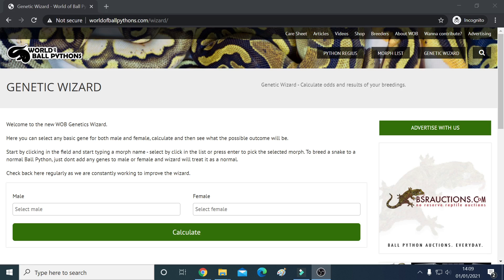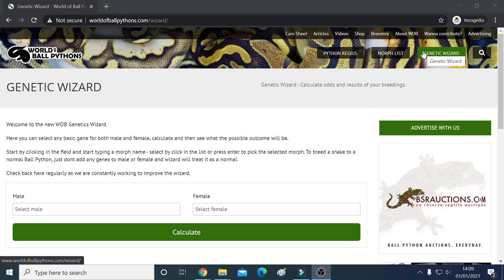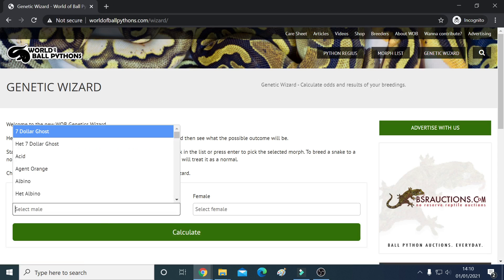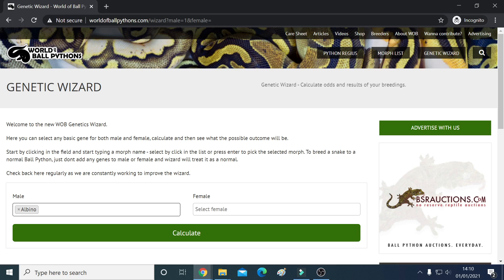On the screen at the moment I've taken us to the World of Ball Pythons website. It's got various options — you can see up here you've got the morph lists. The Genetic Wizard is the one we're interested in because we want to play around with percentages on genetics. Let's click on that and see where it takes us. You'll see we can now put in a male and female version of our snakes.